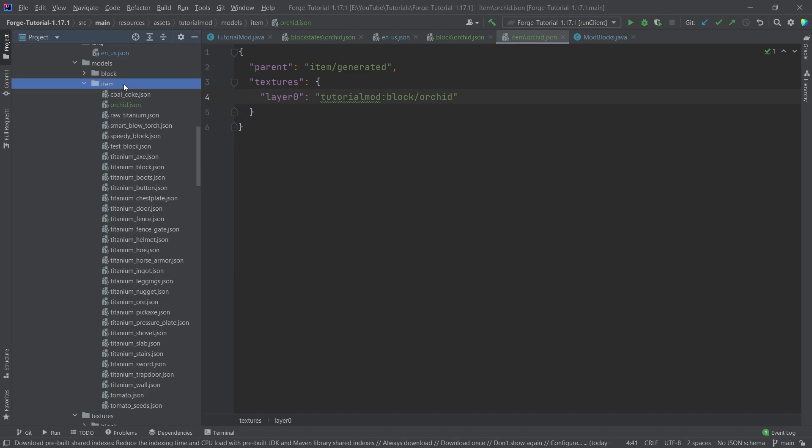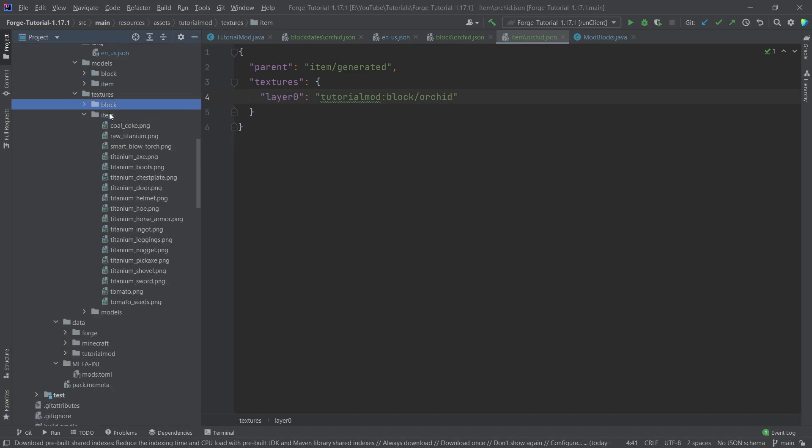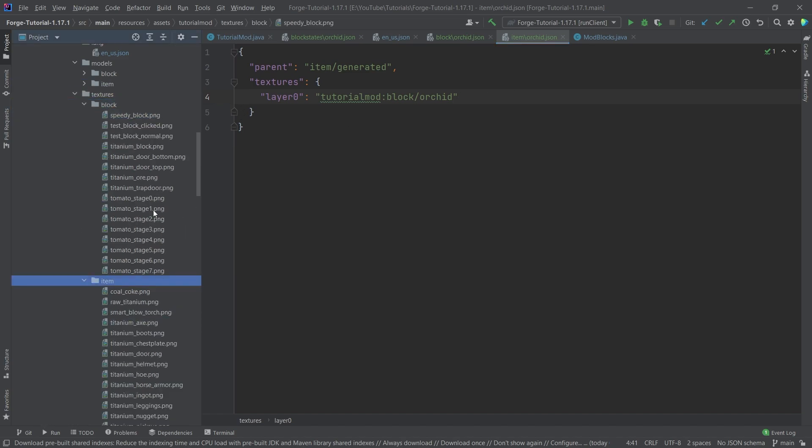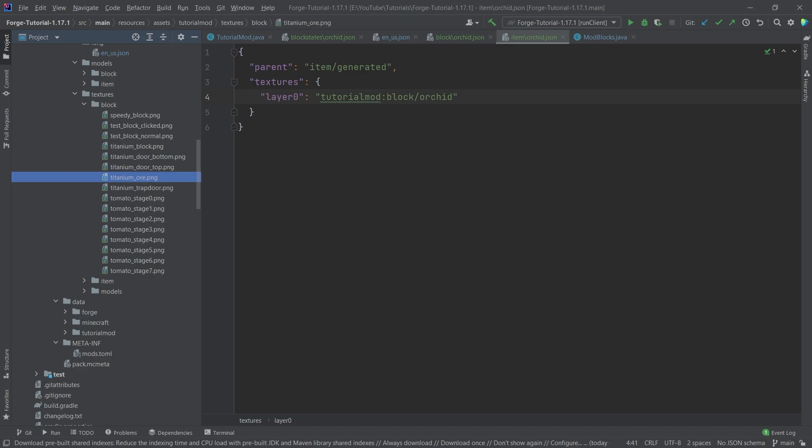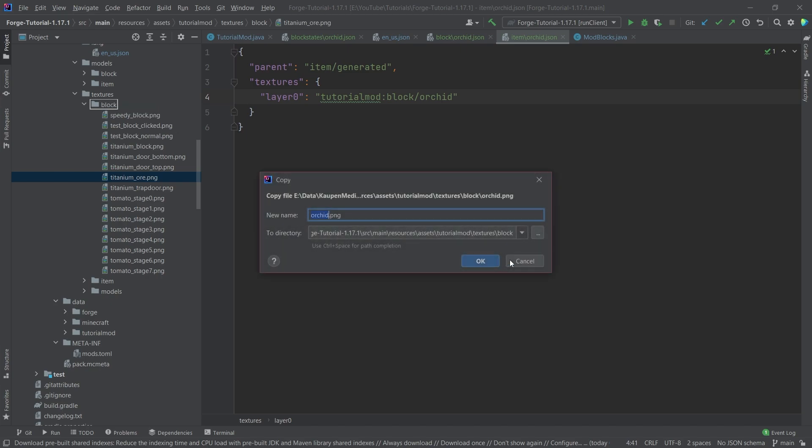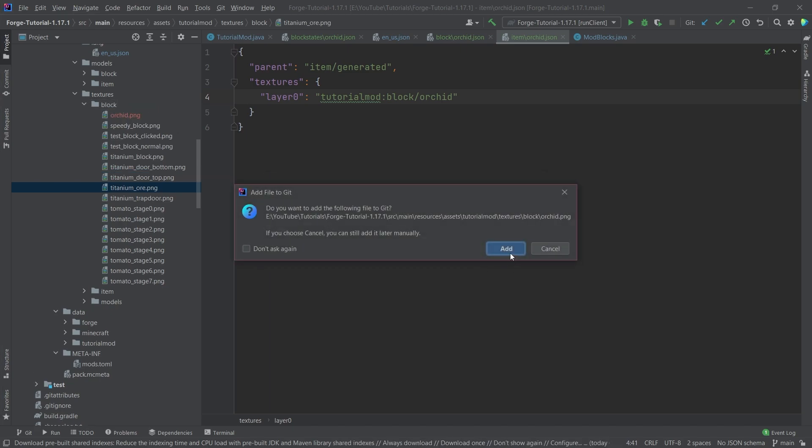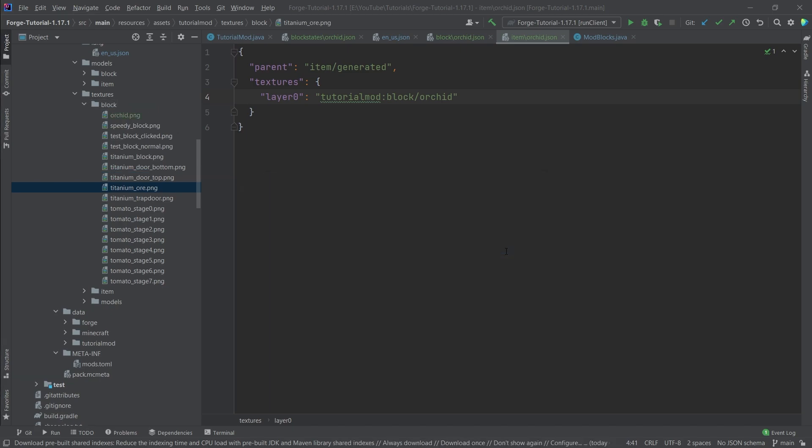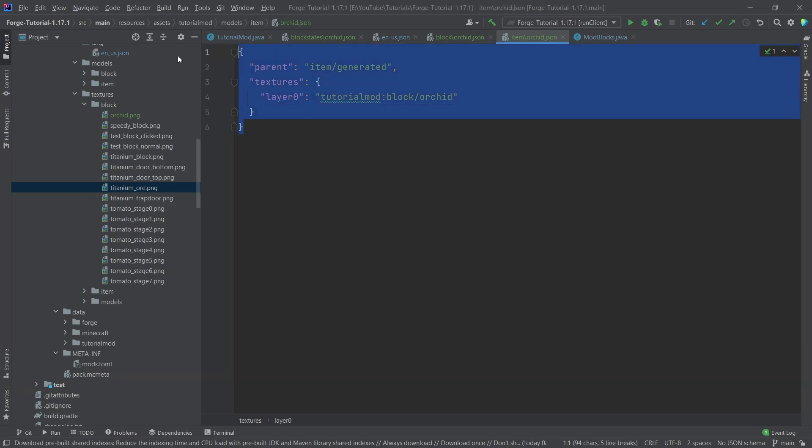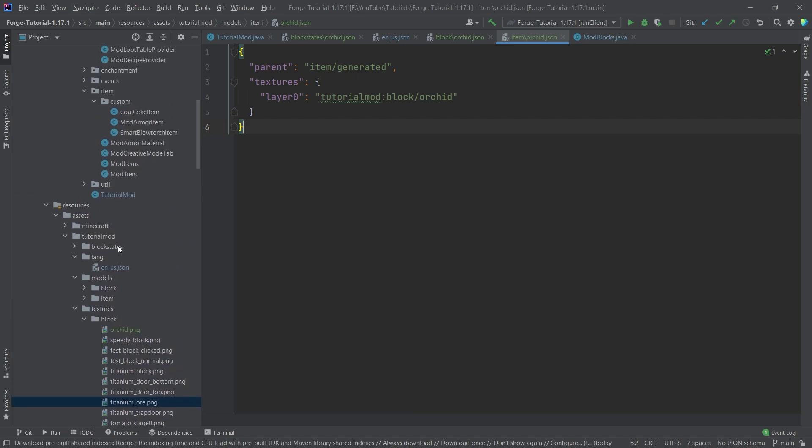Because the texture that you have inside of your hand in the inventory is pretty much going to be the same as you have in the world, just that the actual model makes it so that the orchid looks interesting in the world with this cross pattern, and then the actual texture in the inventory is just going to be displayed pretty much normally. Now that's actually all of the things that we need to add, so let's see if it works.